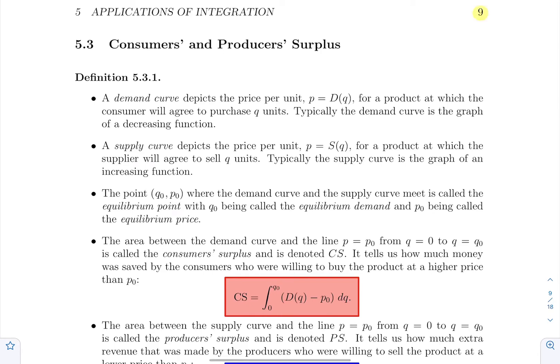Hello everyone! In this section, we will see how to use definite integrals to compute consumers' surplus and producers' surplus.